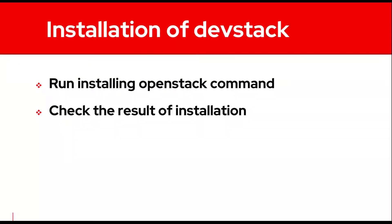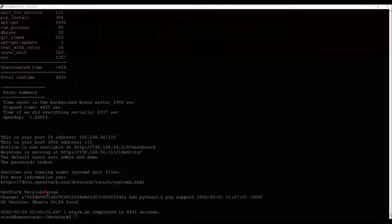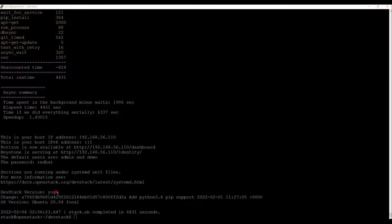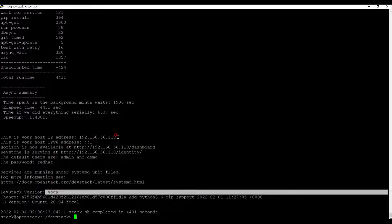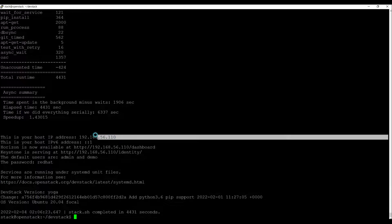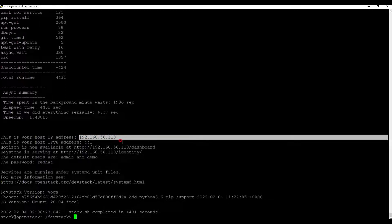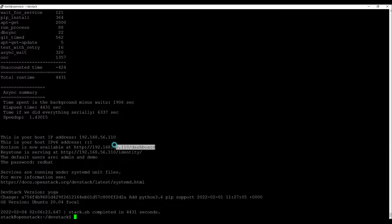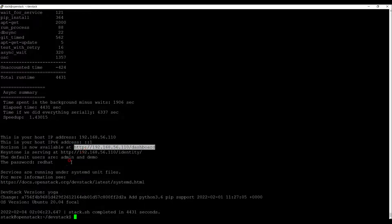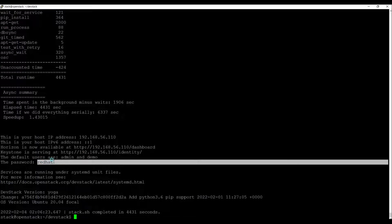Installation finished. Let's check the result. DevStack version is Yoga. Address is host IP we set earlier. And the dashboard is the same. And the password is red hat.